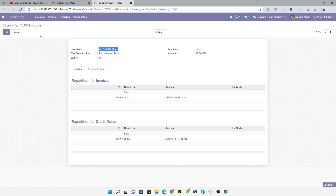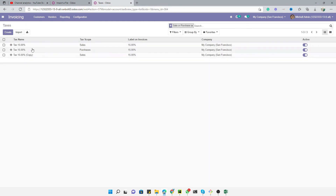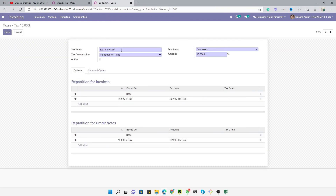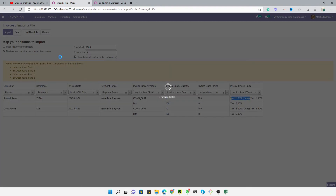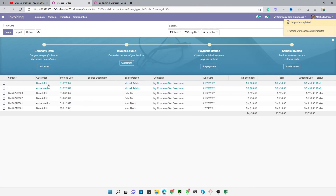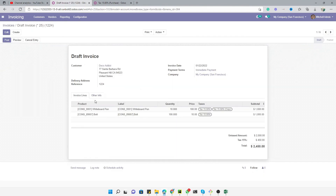We have taxes with the same name — one is Tax 15% Sales and one is Tax 15% Purchased. Let me change the name to 'purchased' and save it. Let me hit Test again — it looks fine now. Hit the Import button to import the file. It has been imported successfully. The first vendor bill has two products with two taxes added, and the second invoice has been created with the correct reference and customer information.